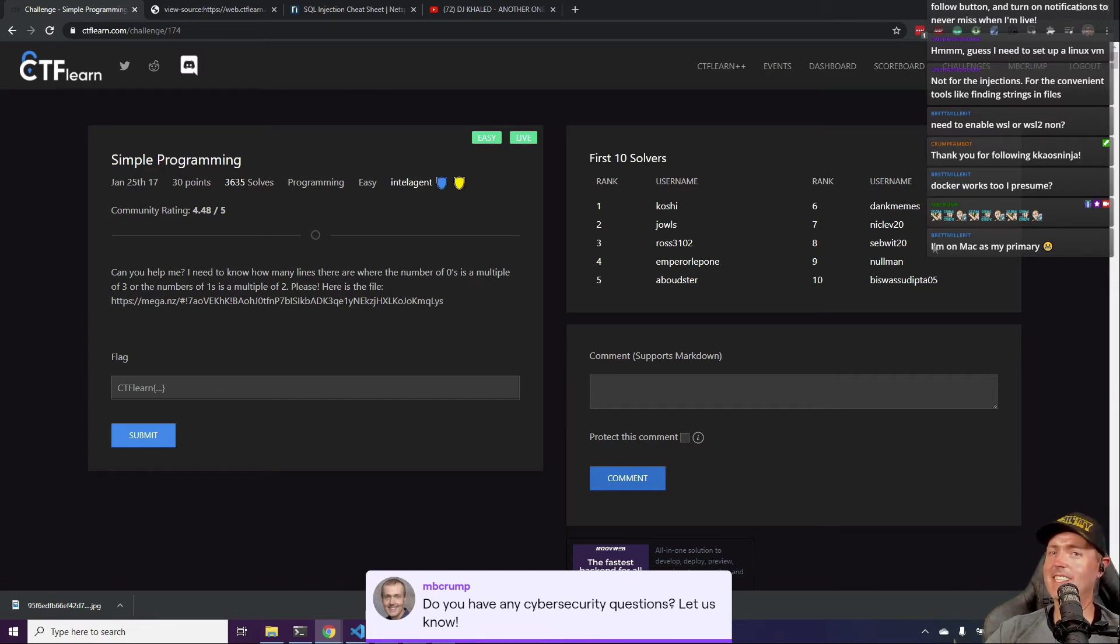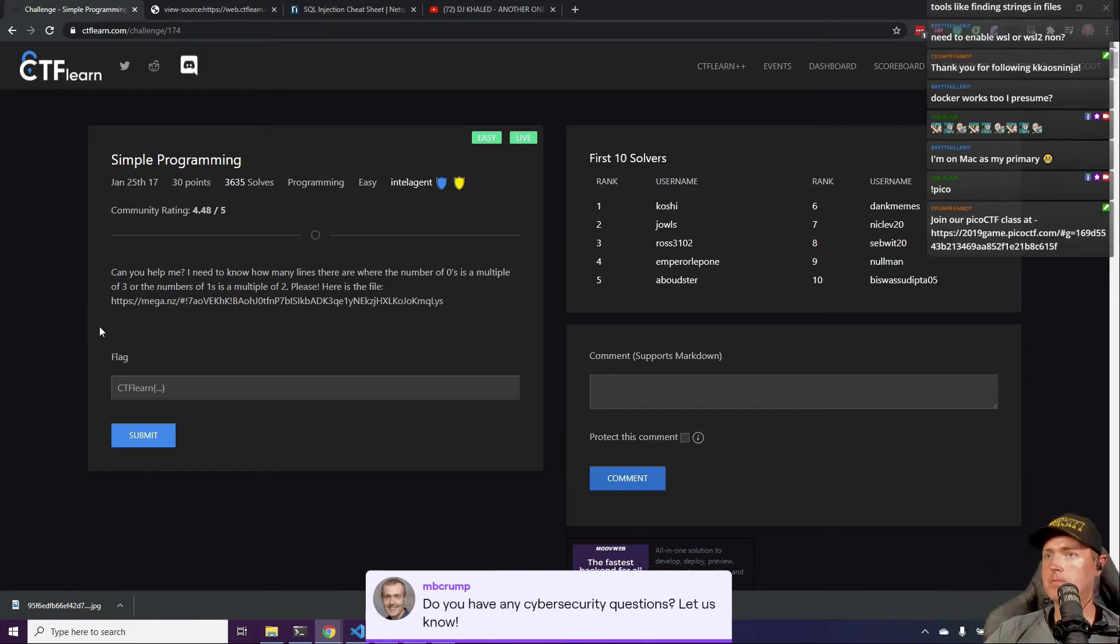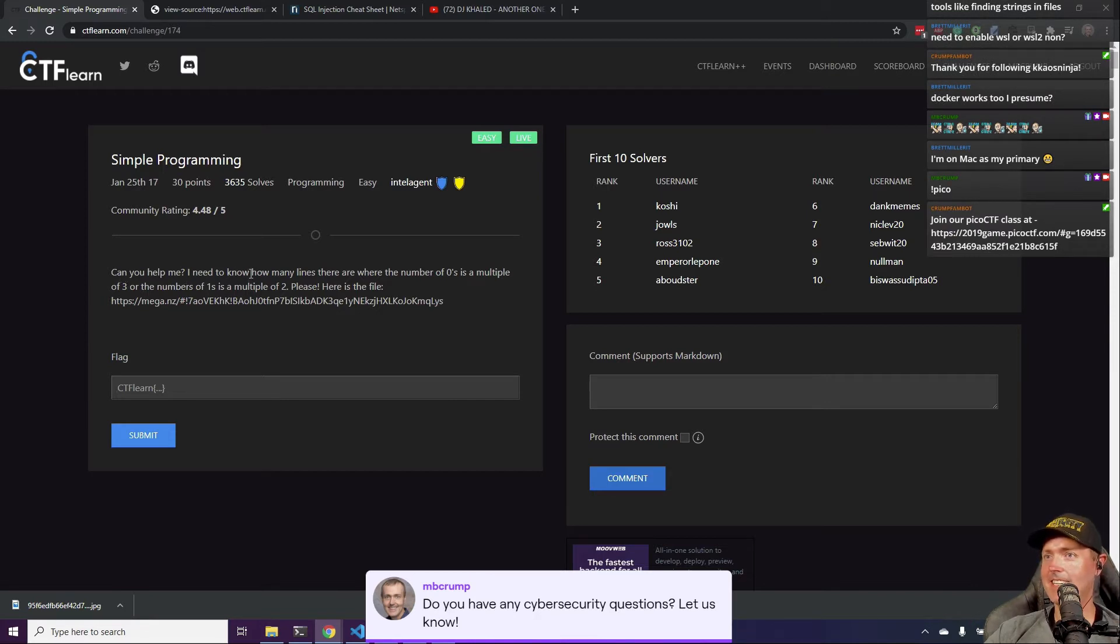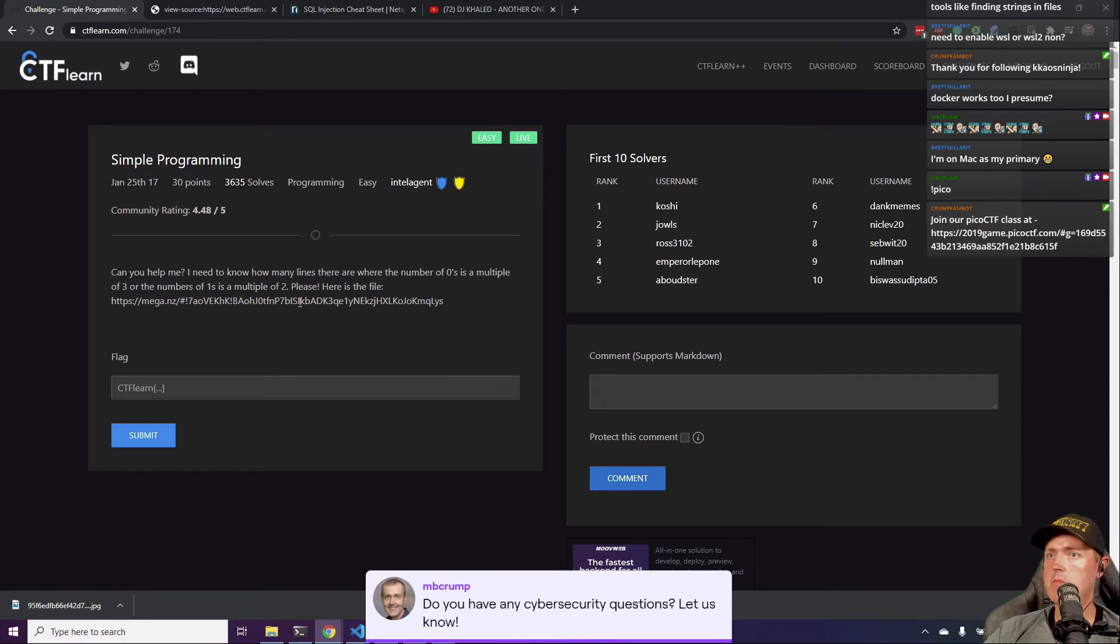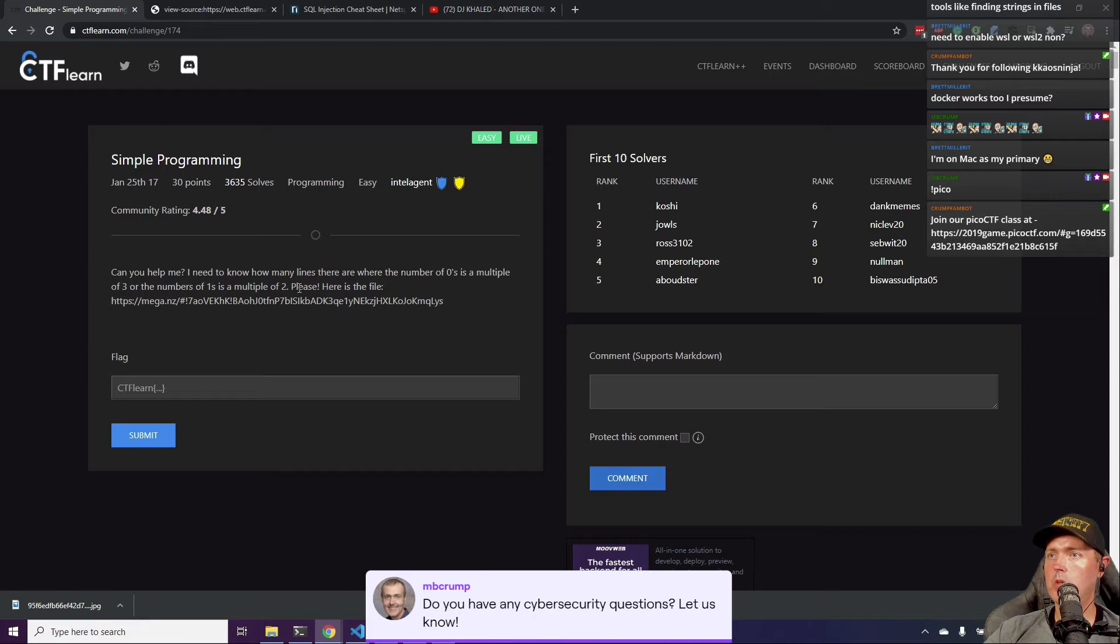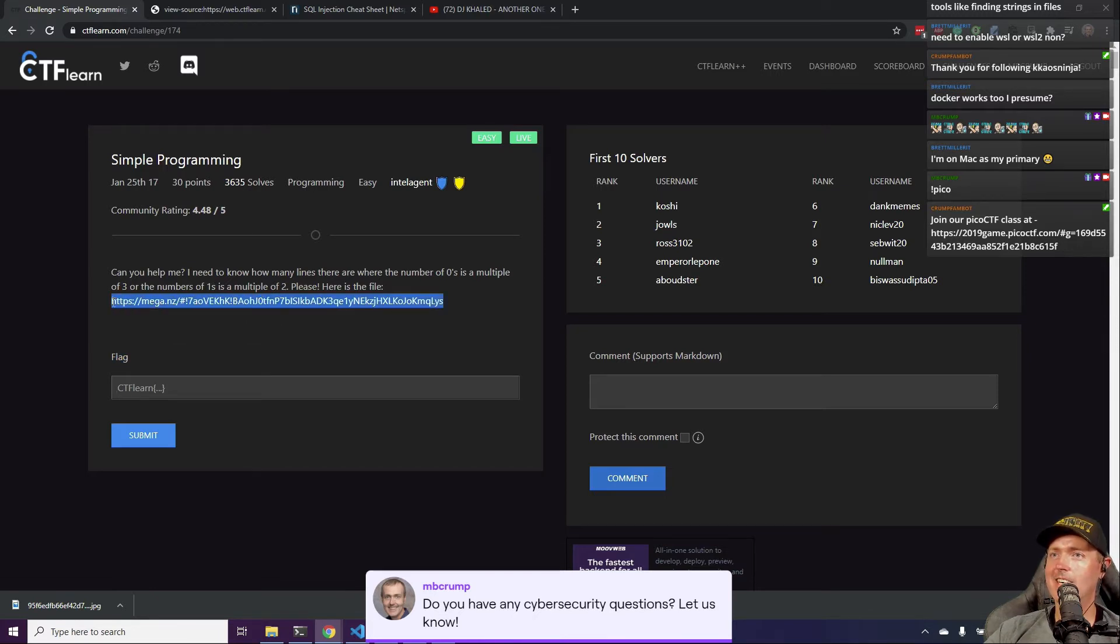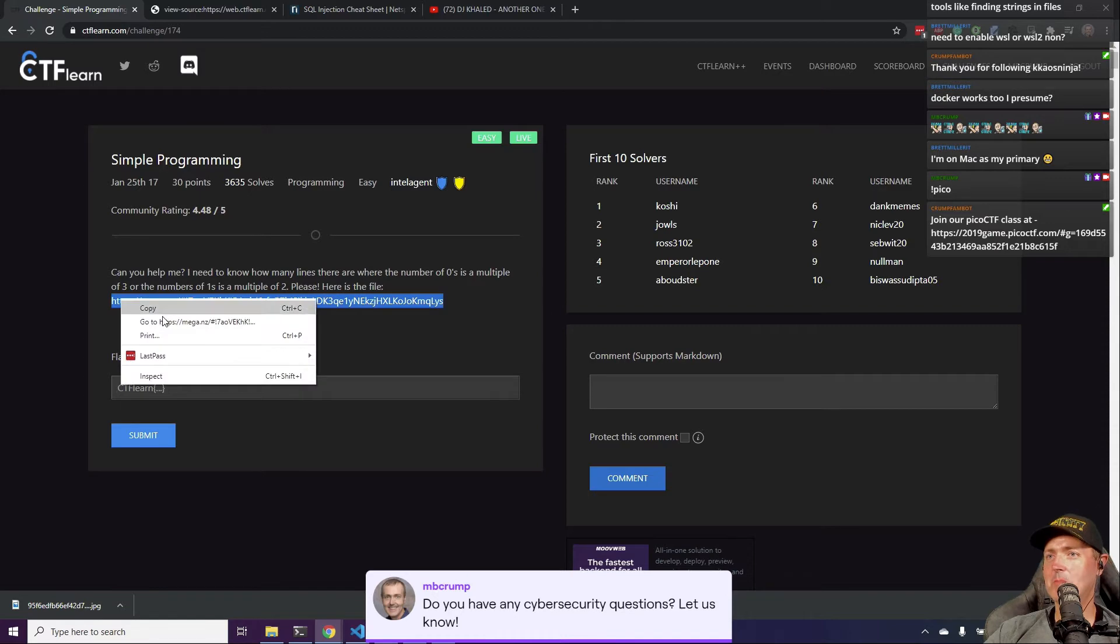Oh, can you help me? We'll certainly try. I need to know how many lines there are where the number of zeros is a multiple of three or the number of ones is a multiple of two. Please help me here. Alright, let's go check this out. Who feels like some good math?